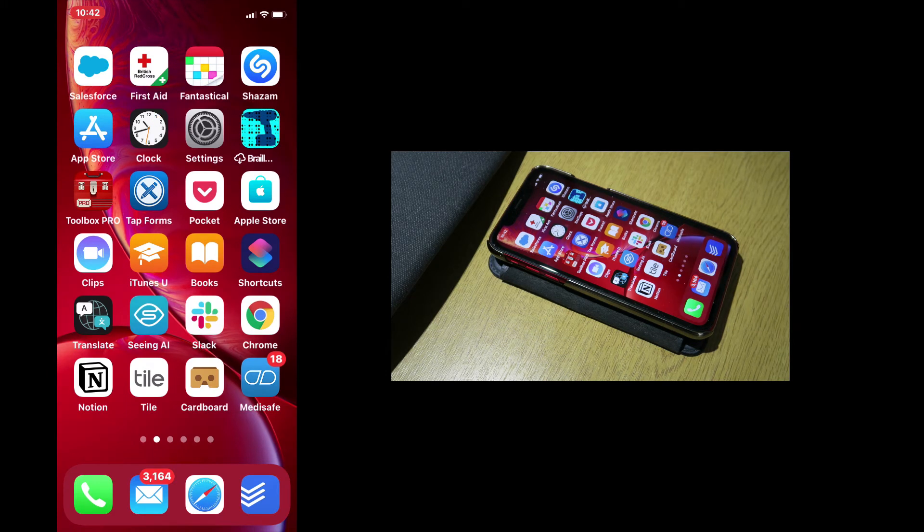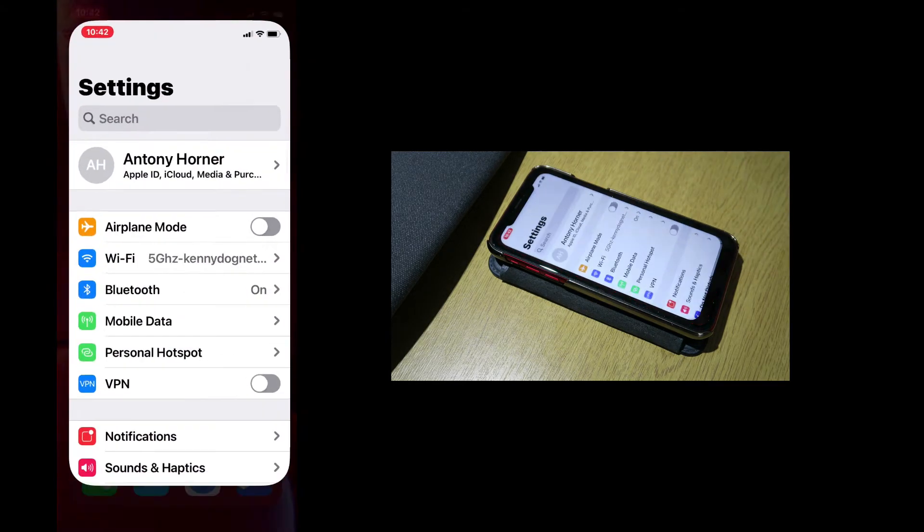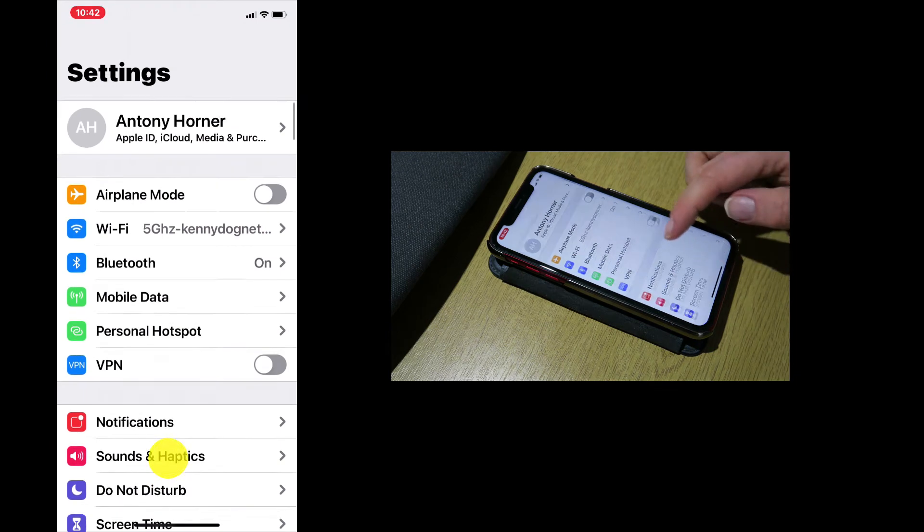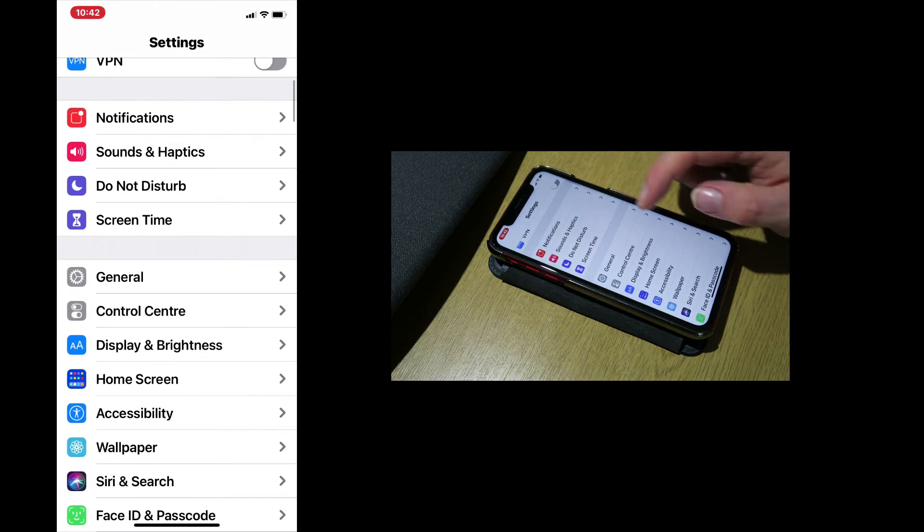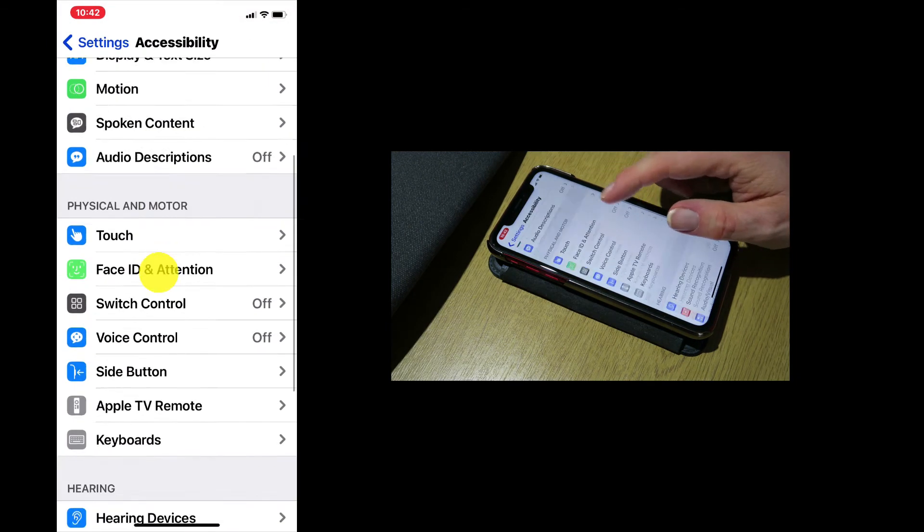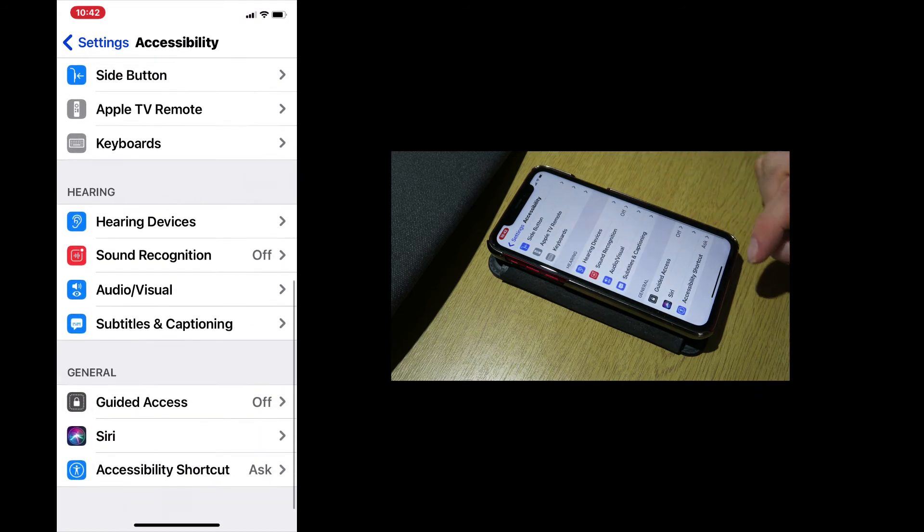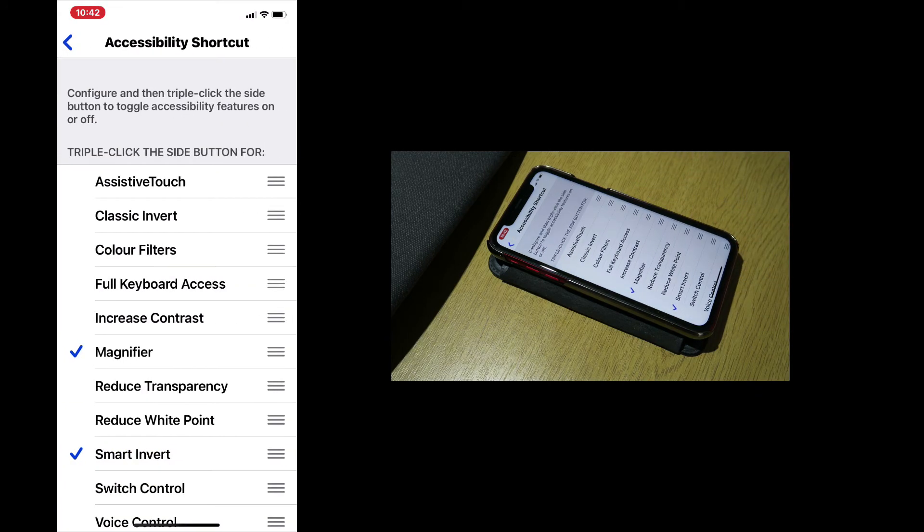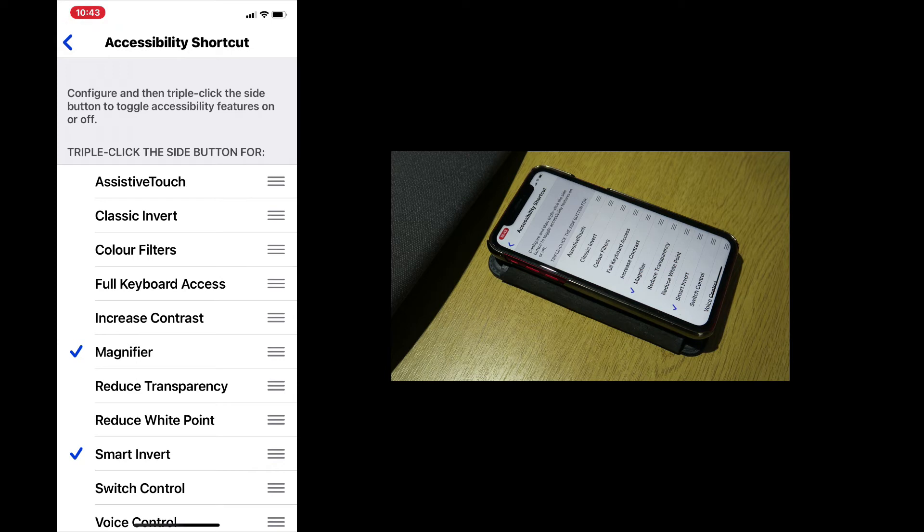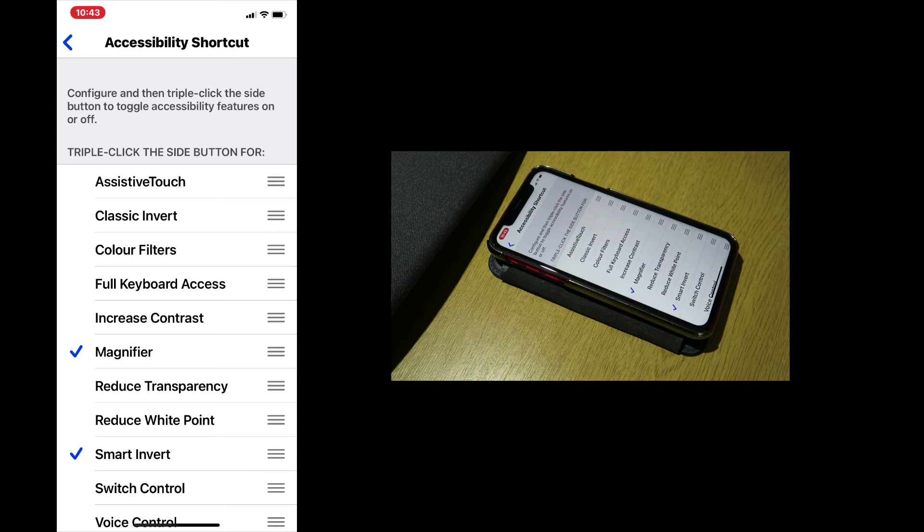You may need to set up the accessibility shortcut on your phone. To do this, press settings, come down to accessibility, and come down to the bottom of the menu and press accessibility shortcut. You can choose as many accessibility features as you want. However, if you choose only one, triple clicking on the sleep wake button will enable or disable that feature. If you pick more than one, then the menu that you saw earlier will appear.